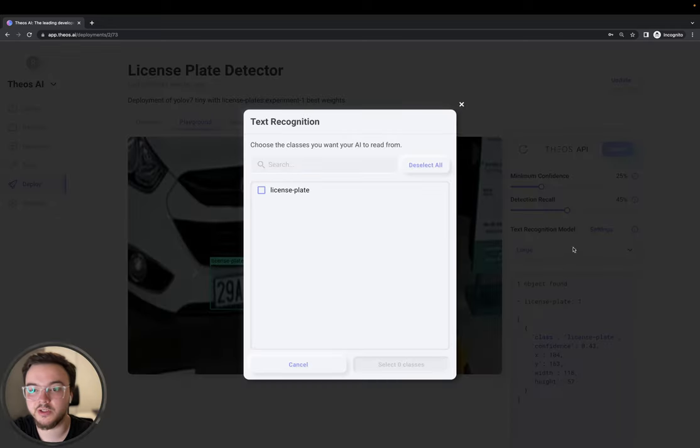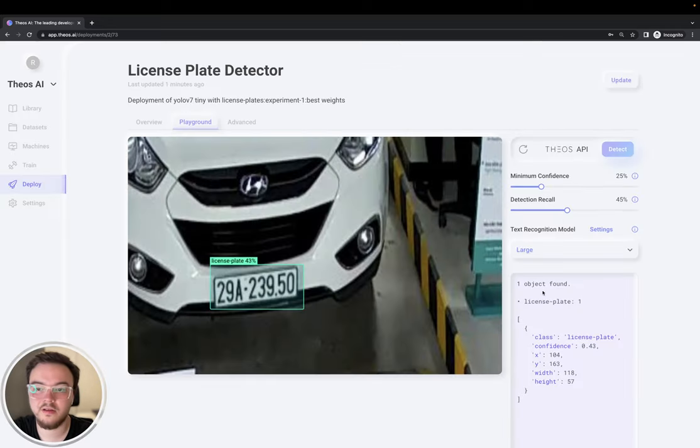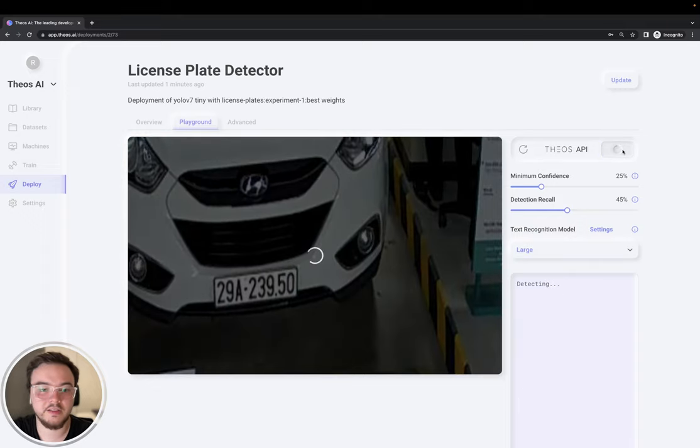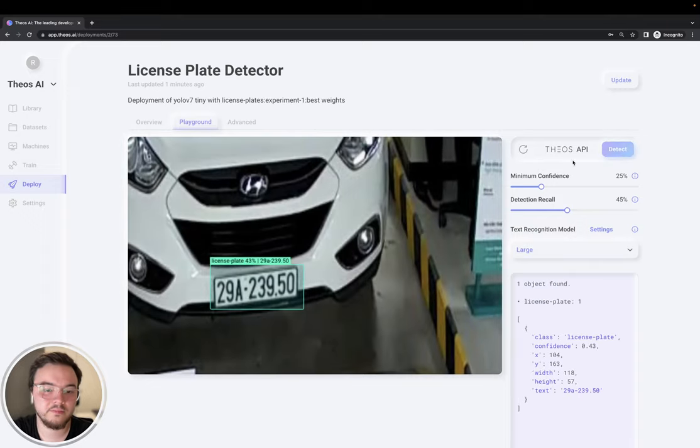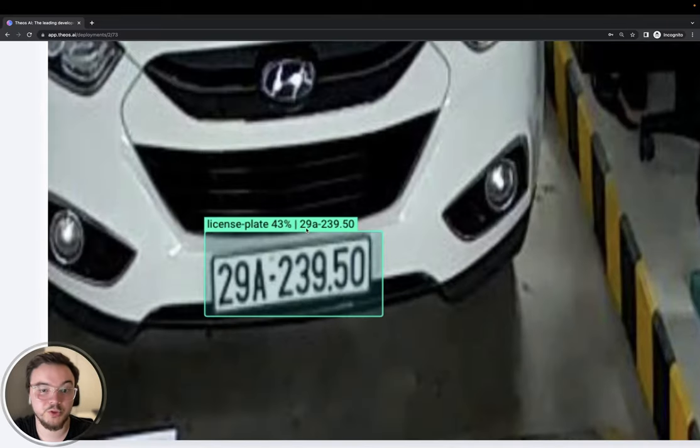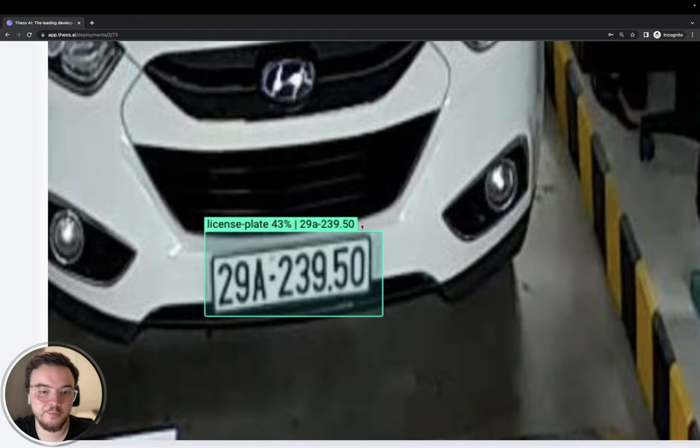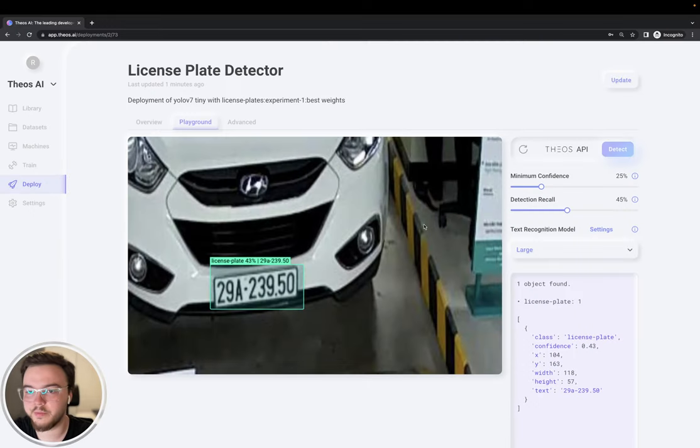So yeah, let's try it with the large one. We select the license plate. And detect. Let's see. 29A-239.50. Perfect. It's working very well.